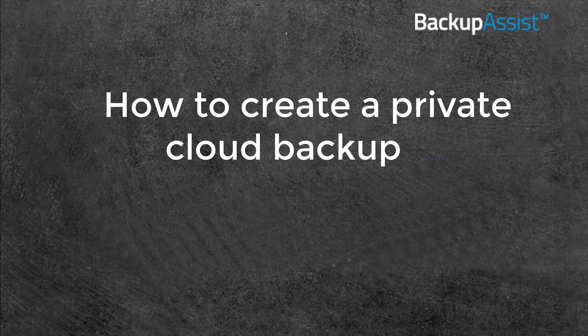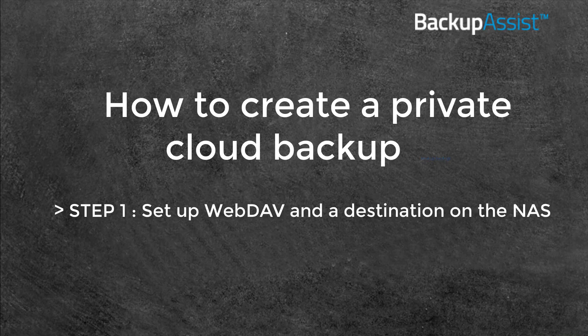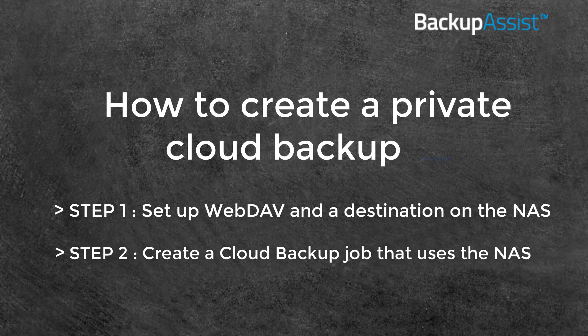I'll explain how to use a Synology NAS and Backup Assist to set up a private cloud solution in two parts. First, I'll enable WebDAV and create a backup destination on the NAS. Then I'll create a cloud backup job that uses that NAS destination.